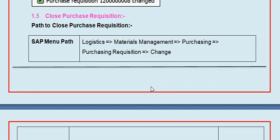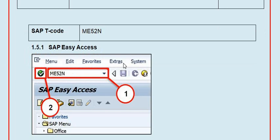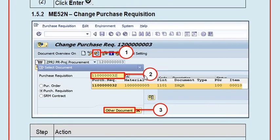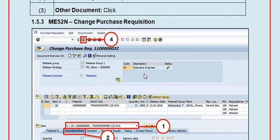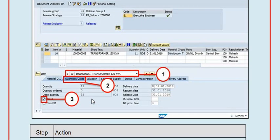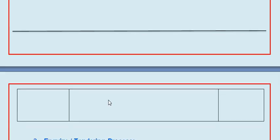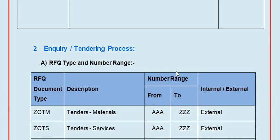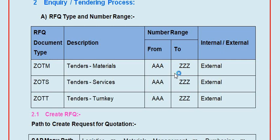You can also close the purchase requisition using ME52N after completion of the job. For example, if you ordered 11 quantities and utilized 9, the system shows 2 quantities open. After completion, click the checkbox marked 'closed' and the system will close this purchase requisition so no further work can be done on it.